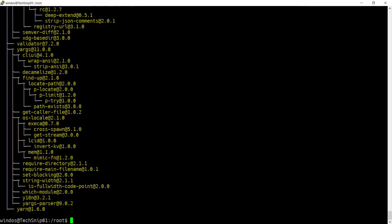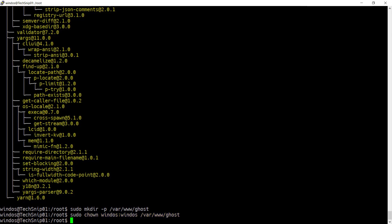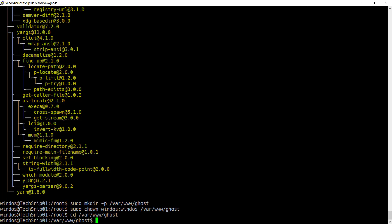Now make the folder where Ghost is going to be installed. And give yourself ownership of this directory. Then change into that location and run Ghost install.